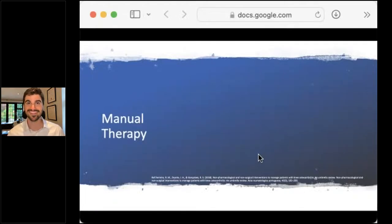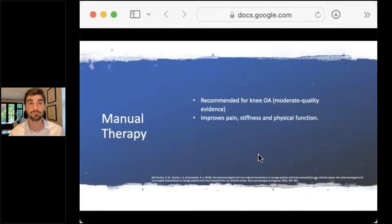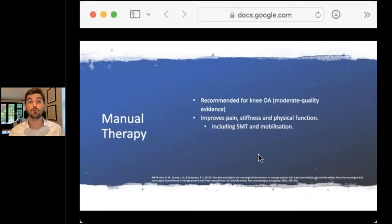So where does manual therapy fall in? The majority of people watching are in chiropractic, physio, or osteopath professions. Good news - under this huge umbrella assessment, manual therapy was recommended for knee osteoarthritis with a moderate level of evidence. It improves pain, stiffness, and physical function of the knee. In that manual therapy bracket, you've got spinal manipulation and mobilization, as well as clinical massage and Swedish massage - basically anything where you're manually moving muscle for the patient.